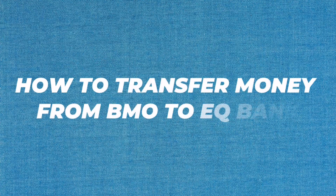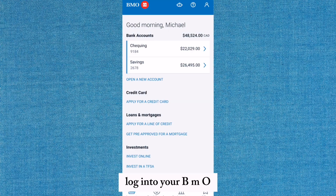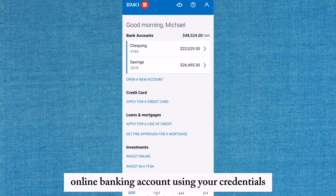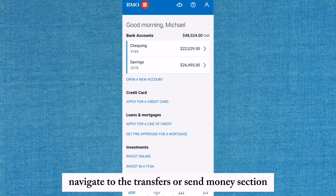How to transfer money from BMO to EQBank. Login to your BMO online banking account using your credentials. Navigate to the transfers or send money section.